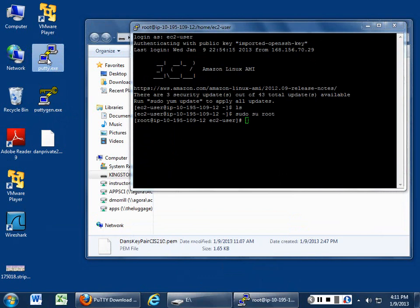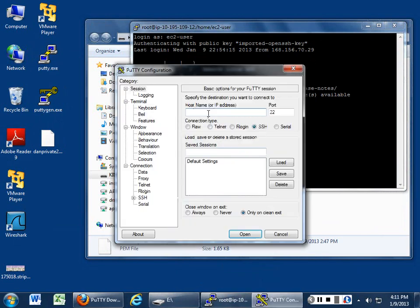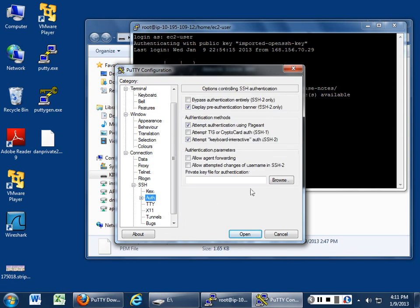And then what you can do is, we know that we got in on that one key. So if we go back to PuTTY, and we go here, and we poke in that, type in our compute, we go back to SSH, go to Auth.